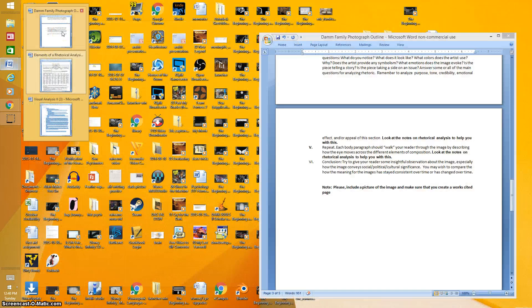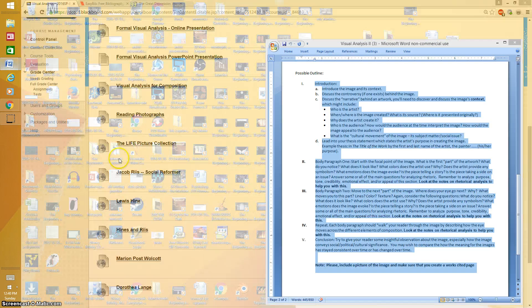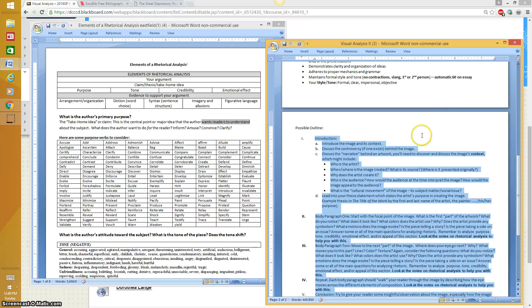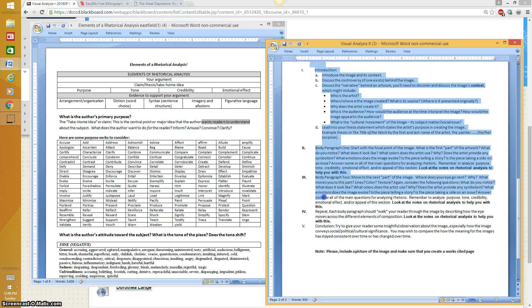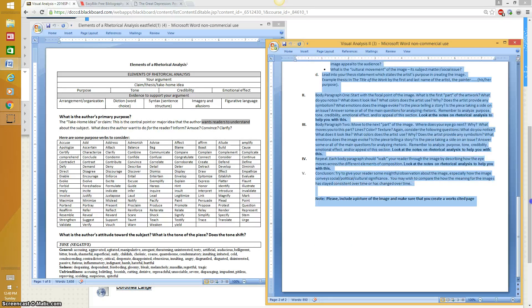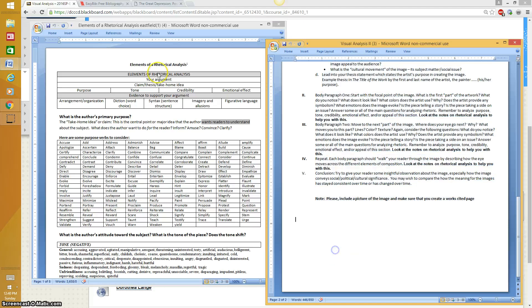The other thing I did was I pulled up the assignment and then I actually copied and pasted this into a Word document. And as I typed my outline, I just deleted the different steps. So this helped me make sure that I was getting everything I needed in my outline.